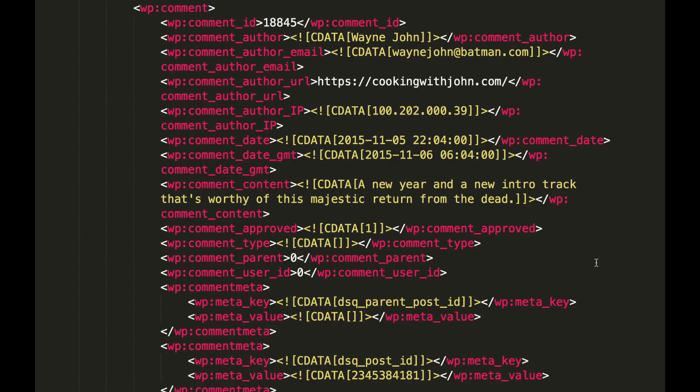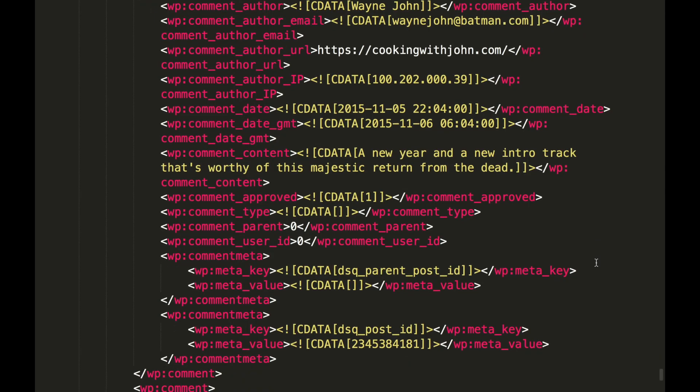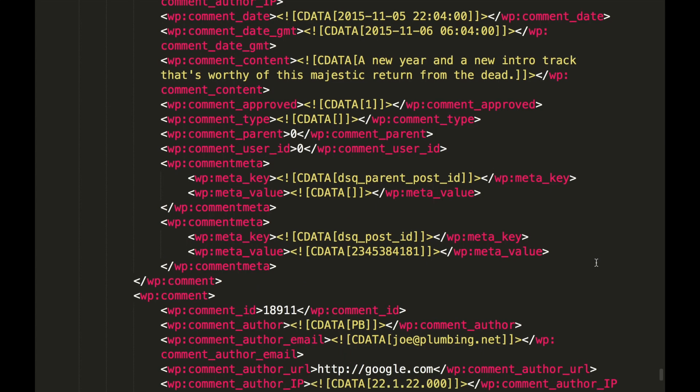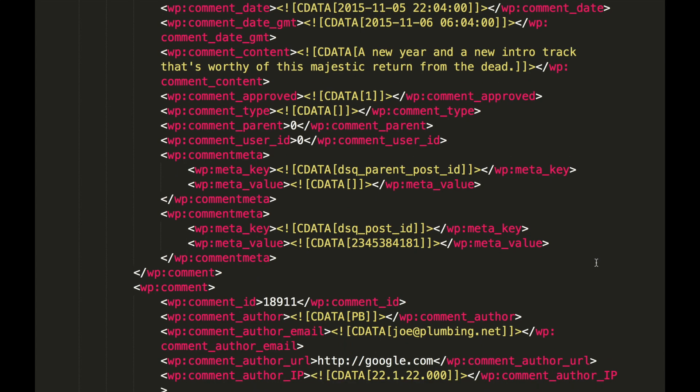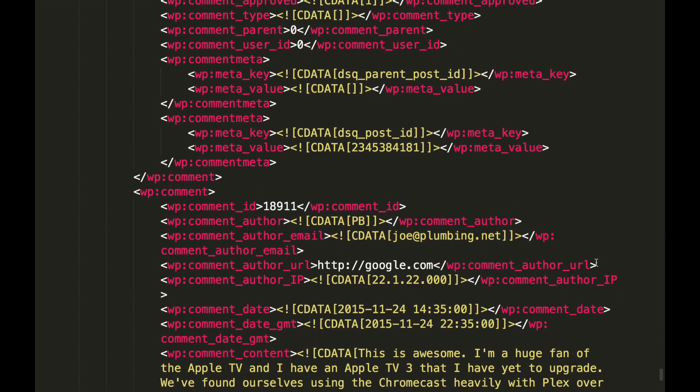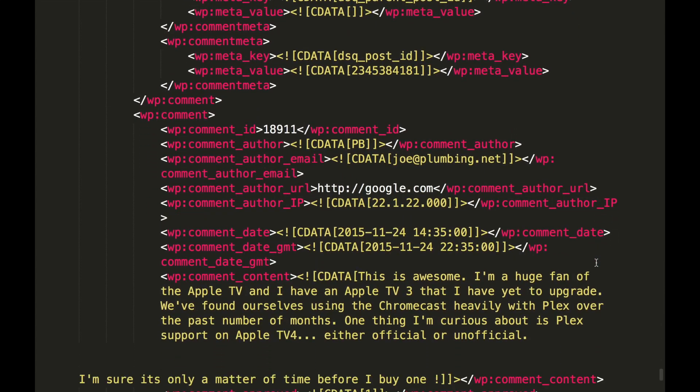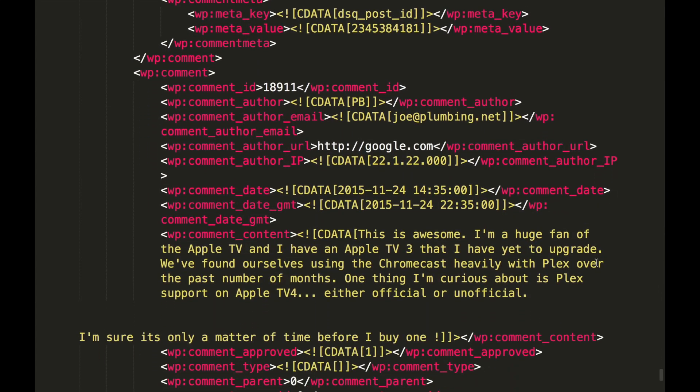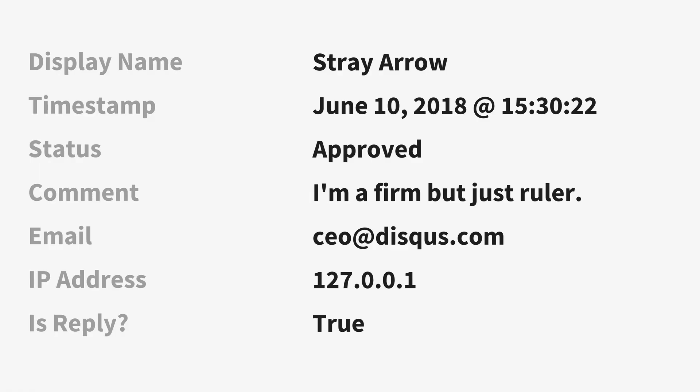Let's take a quick look at the comments in our export file now. The file follows the WordPress Extended RSS schema, which is the required format for importing to Disqus. Each comment record should contain data like the user's display name, email, and the body of the comment.